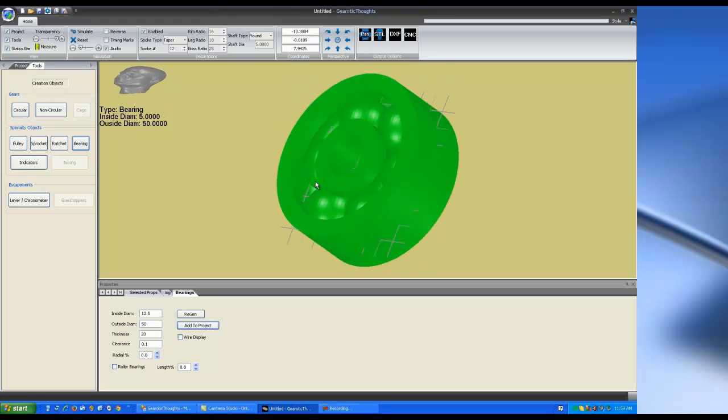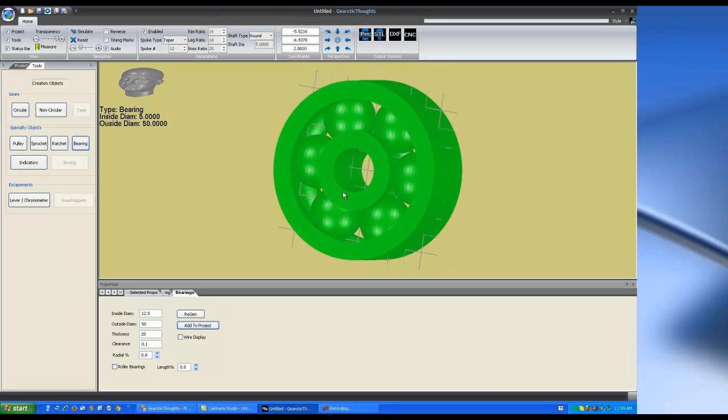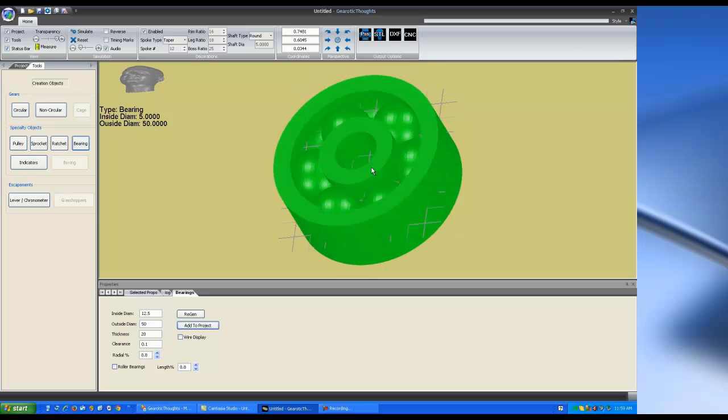Hello everyone and welcome to another quick Gearotic Thoughts tutorial. Today we're going to talk about bearings.